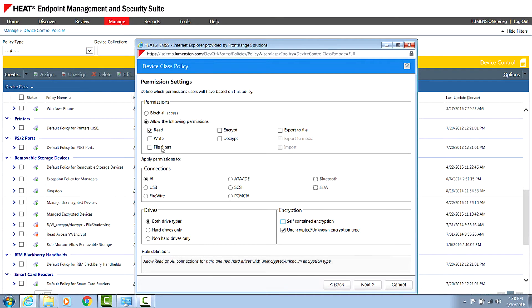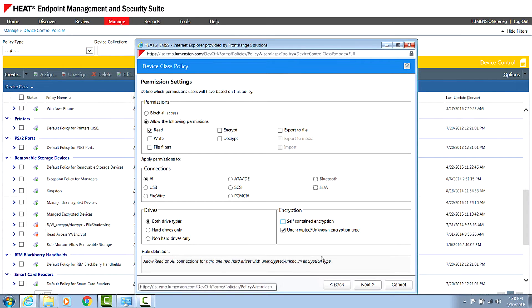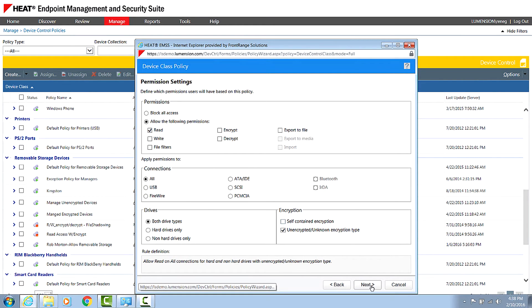You see here we've also got a file filters tab. Now, some customers might say you can copy any file to and from that device, but I don't want executables to be brought in or out. Or on the flip side, I'm just going to whitelist these particular types of files to be allowed. I'm just going to leave that off for now. I'm just going to go ahead with a basic read-only policy to unencrypted media.